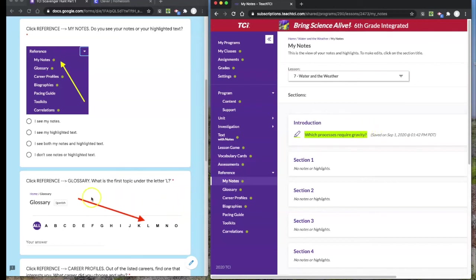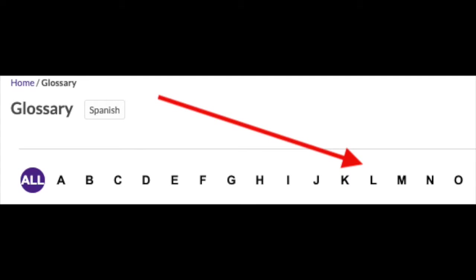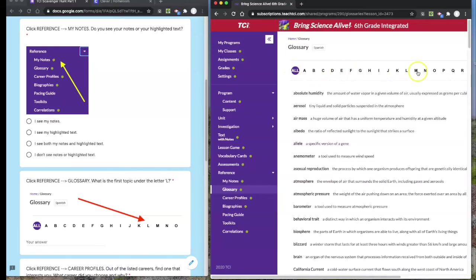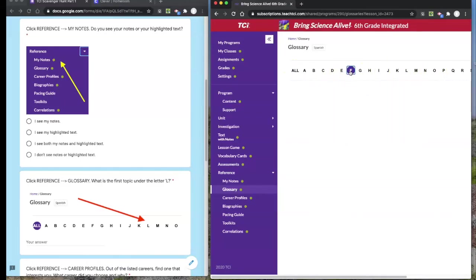Finally on reference, go ahead and click on glossary. Glossary is right under notes. I want you to tell me what is the first topic under the letter L. Up here across the top, we have the letters. If you click on each letter, it will take you to the words from that section of the alphabet.